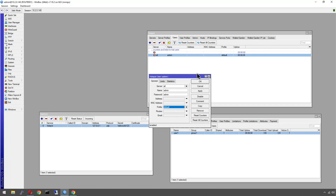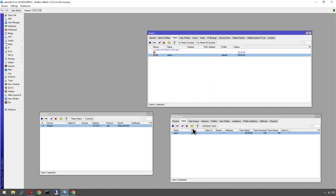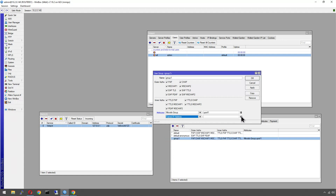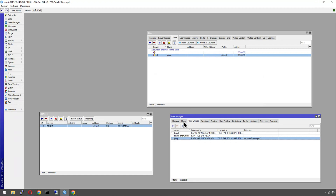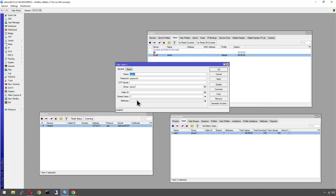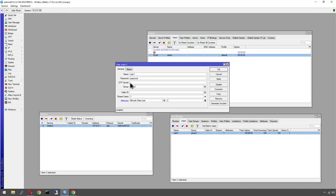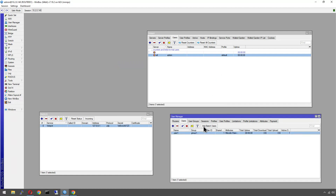We haven't specified a speed yet. We could add the rate-limit as another attribute on the group, but for variety let's set it on the individual user in User Manager. The same attribute options are available per user. For example, set this user to 5M while everyone else gets 2M. The rate-limit format is 'received/sent' — received means upload to MikroTik (client upload) and sent means download to the client. So '5M' gives 5 Mbps both ways; '5M/10M' gives 5 Mbps up and 10 Mbps down. The capital M makes it megabits.